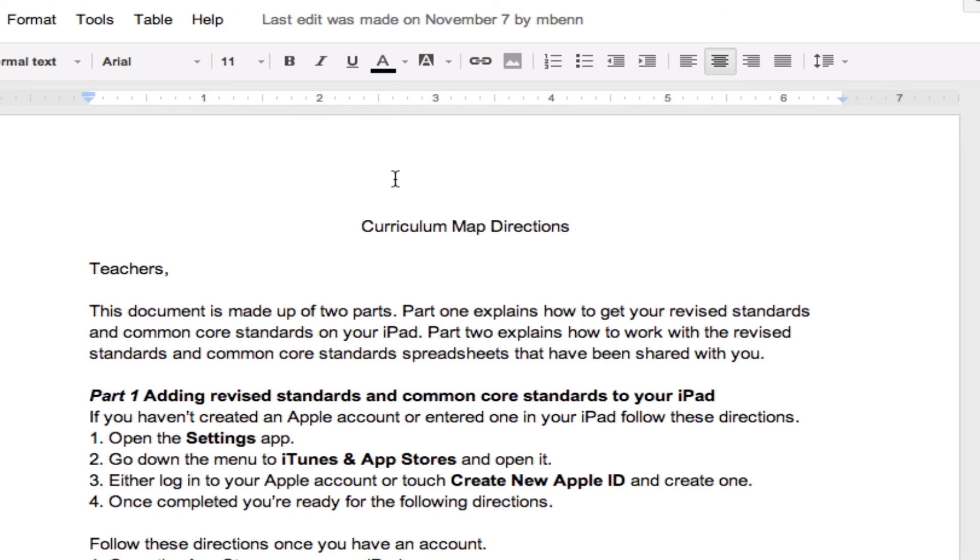So, that is another way of sharing a document by publishing it to the web in Google Apps for Education. This ends this tutorial.